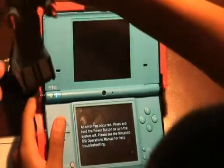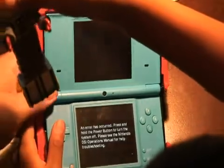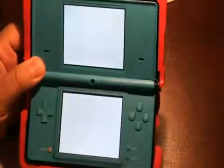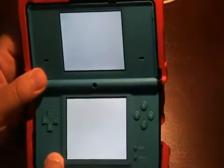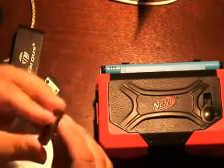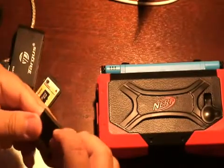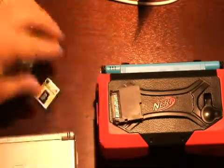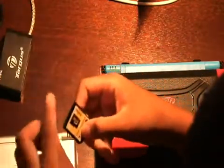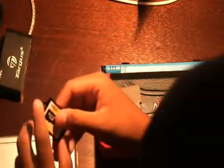Go ahead and turn it off. Turn it off. Take the Ace card out. And we're going to pull out the micro SD card. And we will show you how to update it.